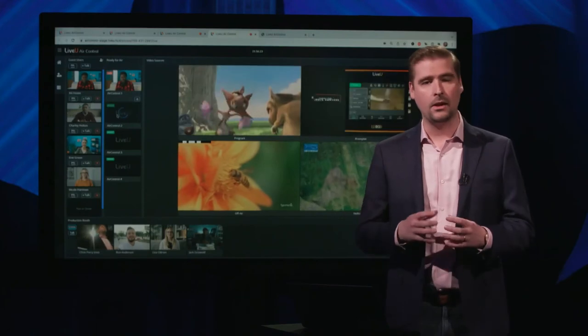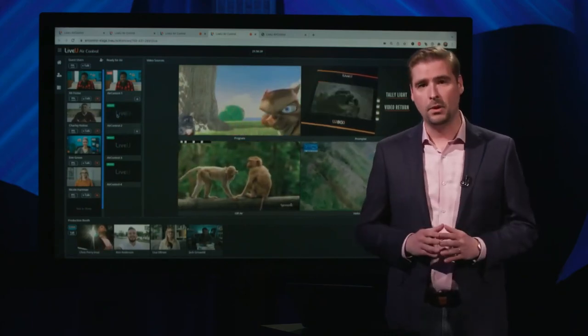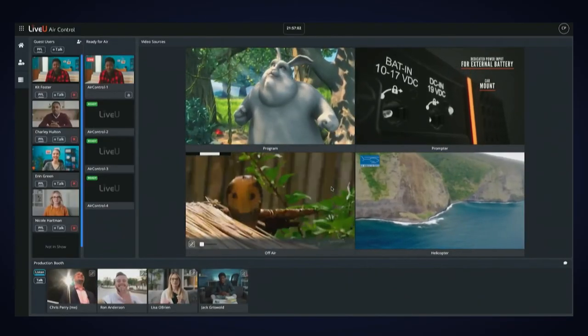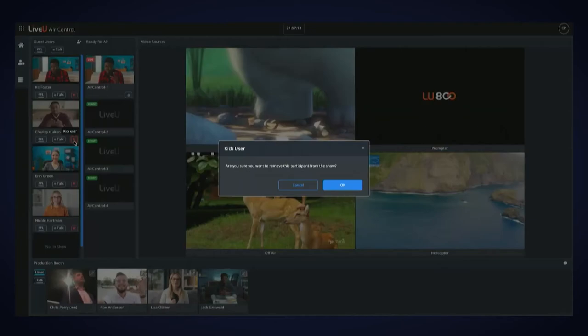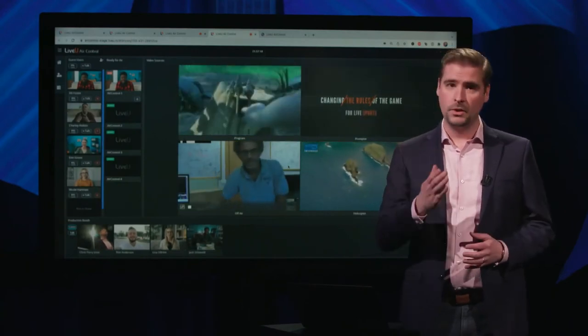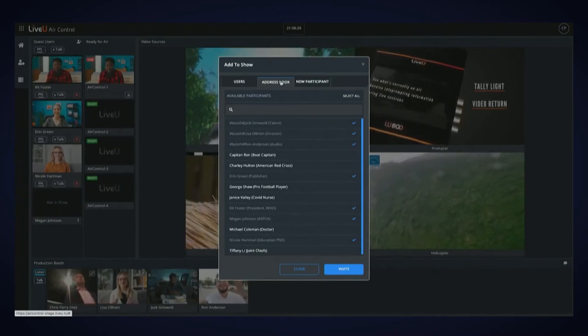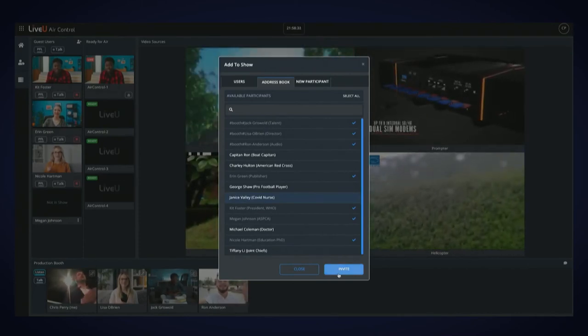Dragging a guest to the ready-for-air channel establishes the high-quality LRT feed from the guest's machine to your LiveView server, ensuring completely simple operation for all users in the workflow. You can kick any participant at any time by pressing the kick button — this removes them and invalidates their invite link, requiring a new invitation to rejoin. From the production dock you never have to leave: you can add new crew members, view the address book, and add new participants and invite them using the customizable template.